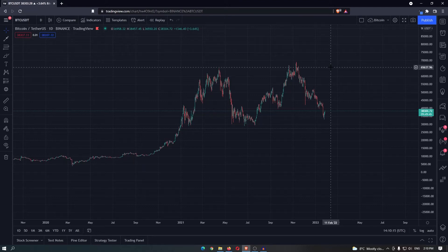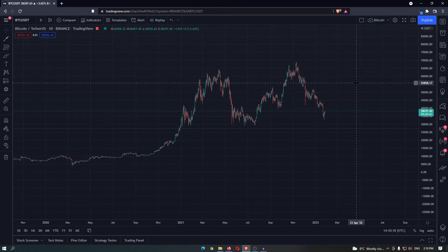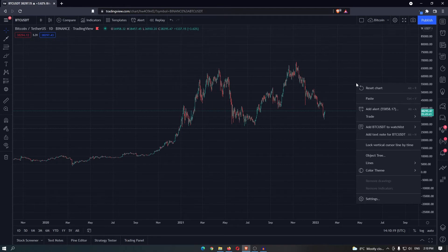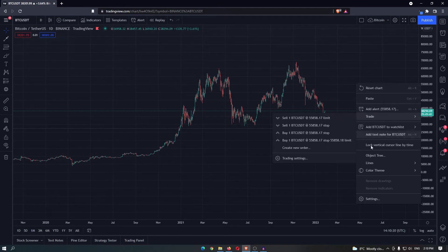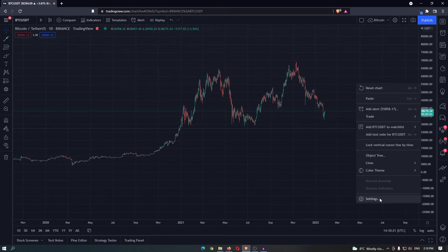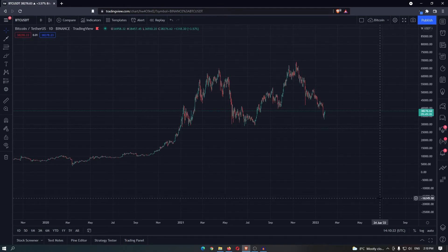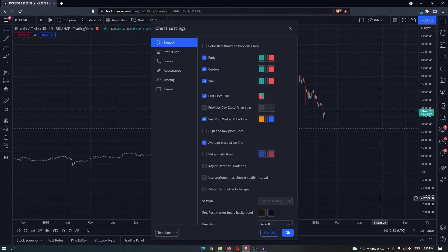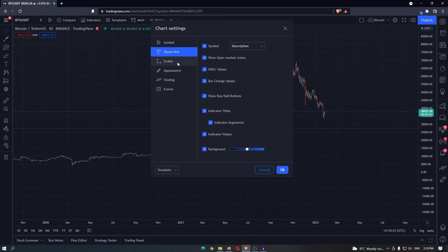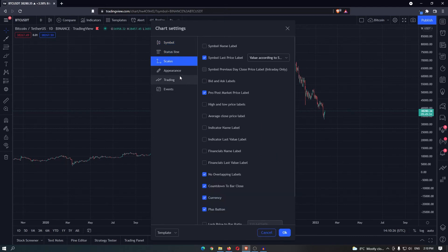How to access the TradingView settings. Right-click anywhere on your chart, and at the bottom of this menu there will be a button that says Settings. Once you are here, you can change absolutely anything, and once you are happy with your settings, click okay.